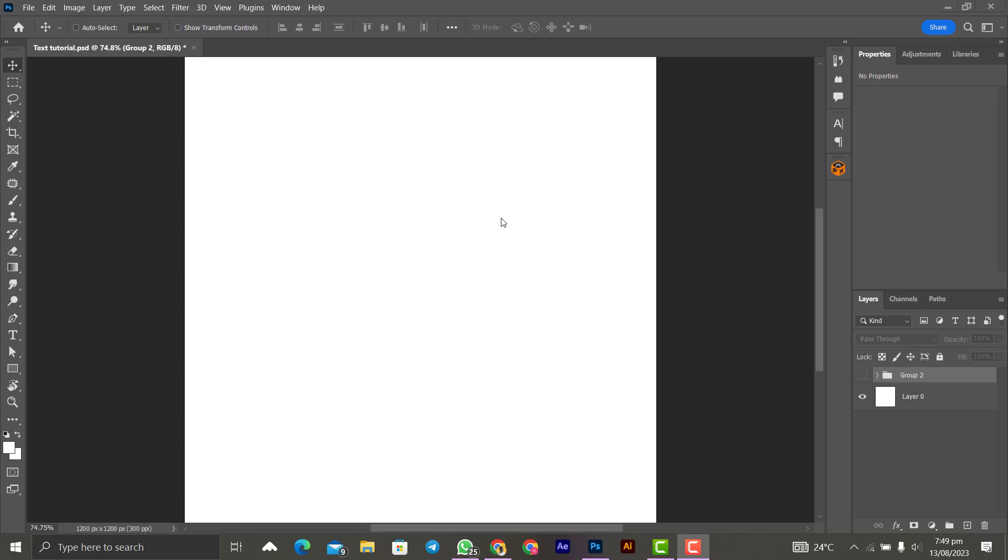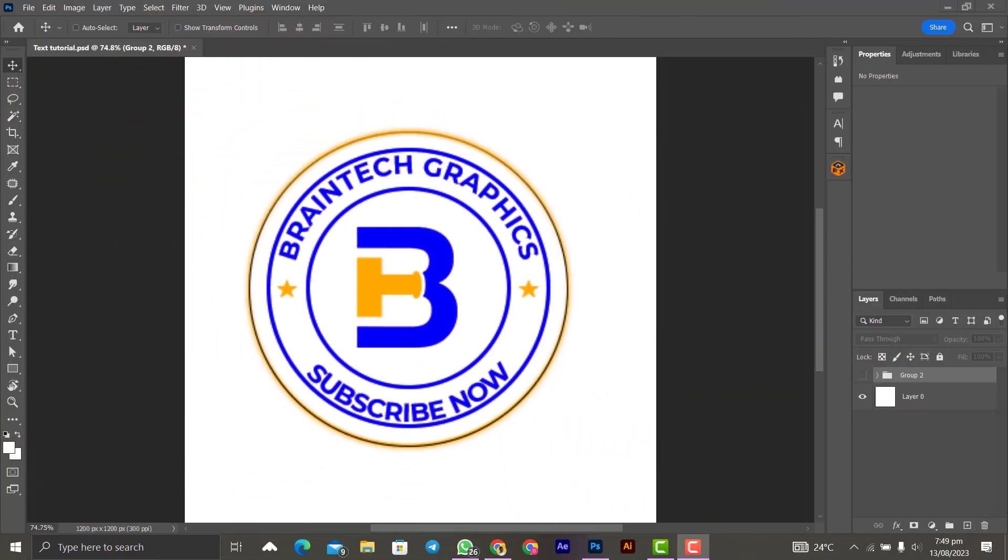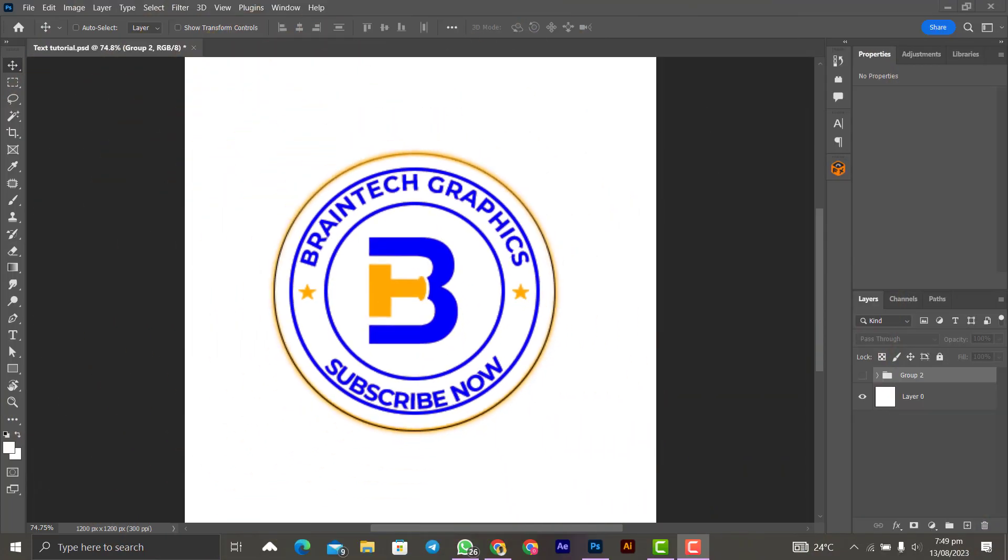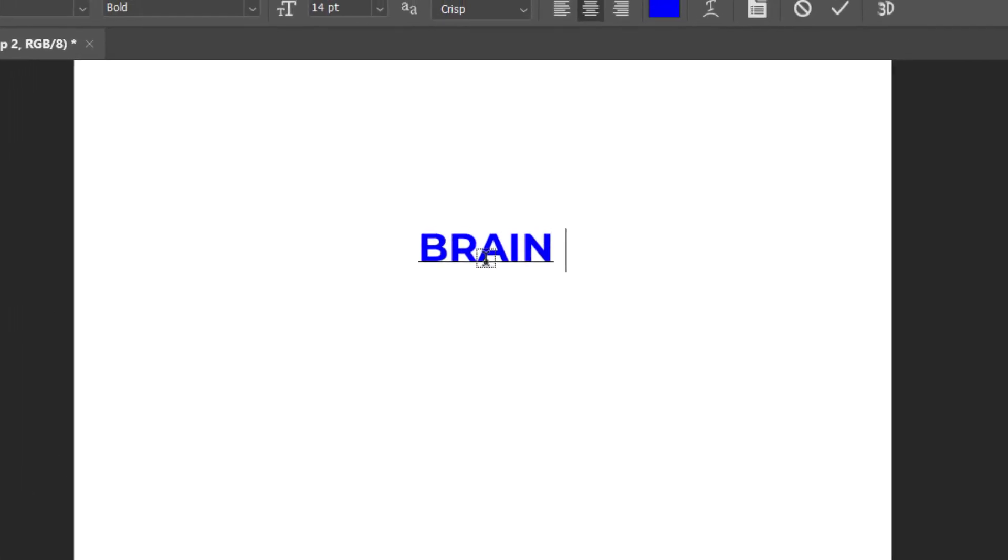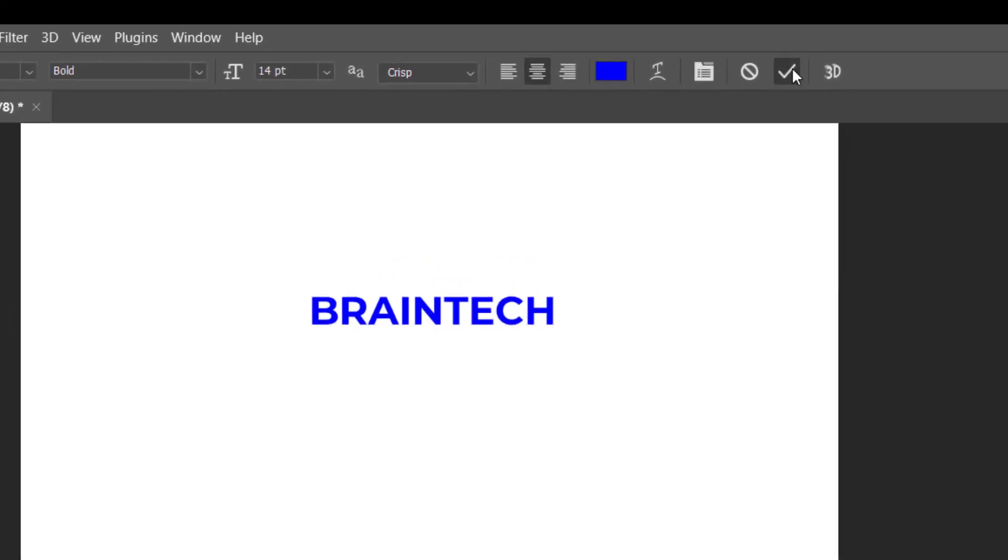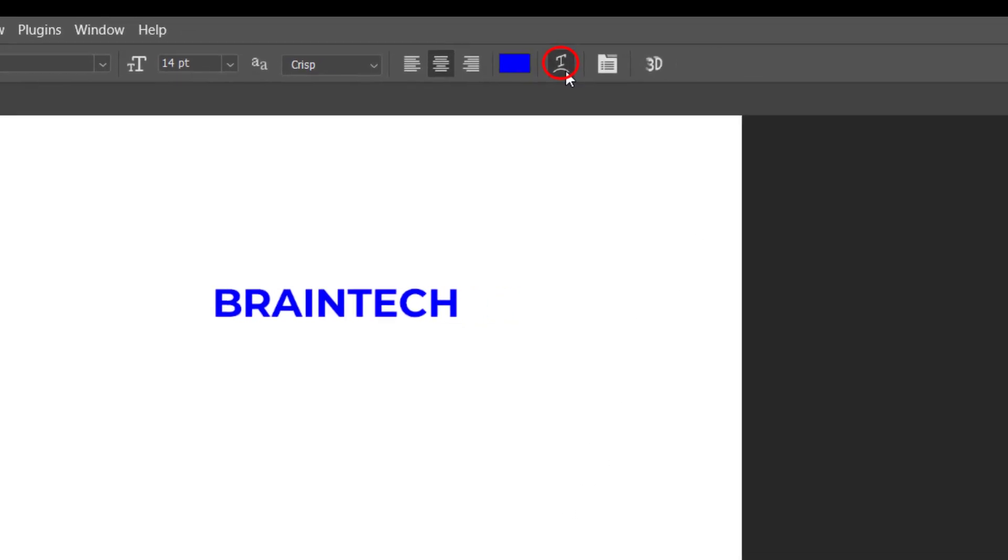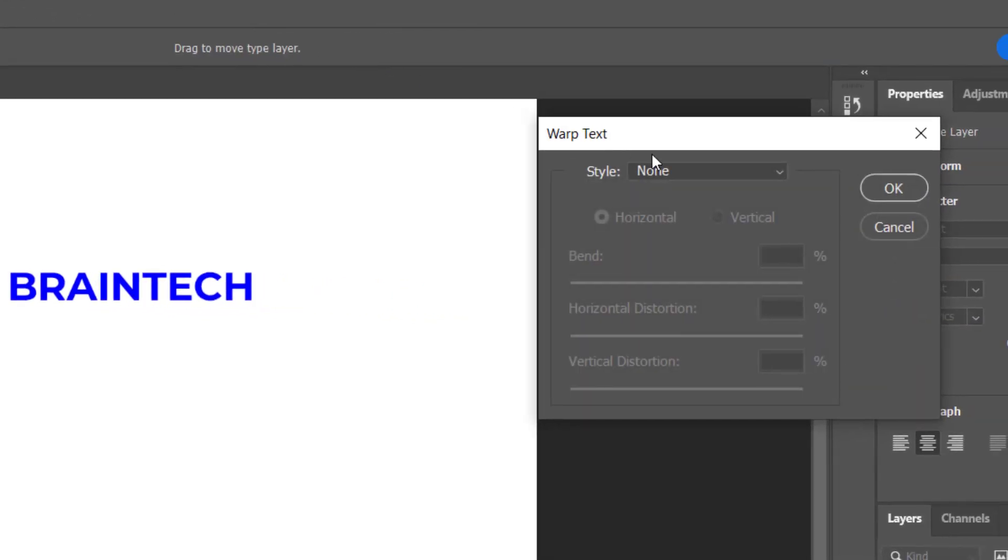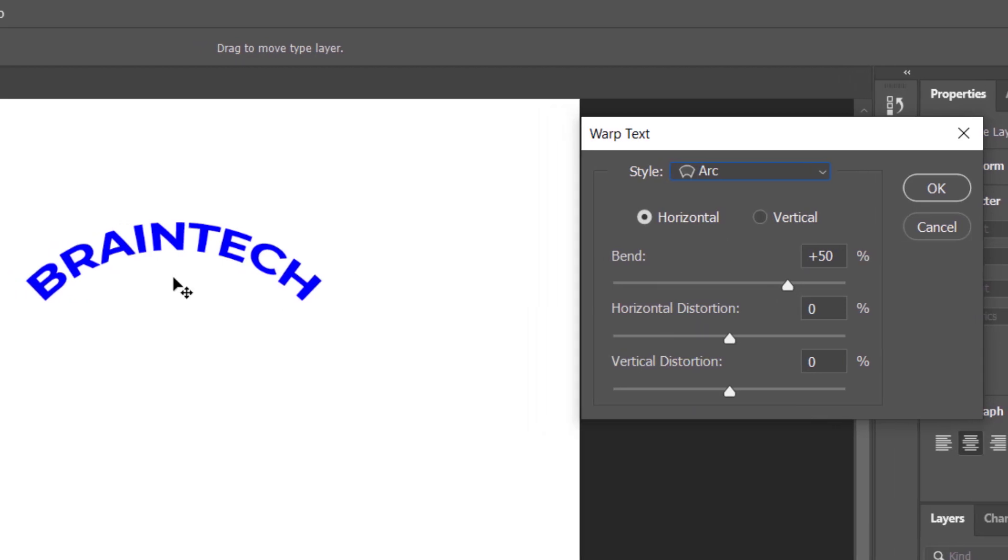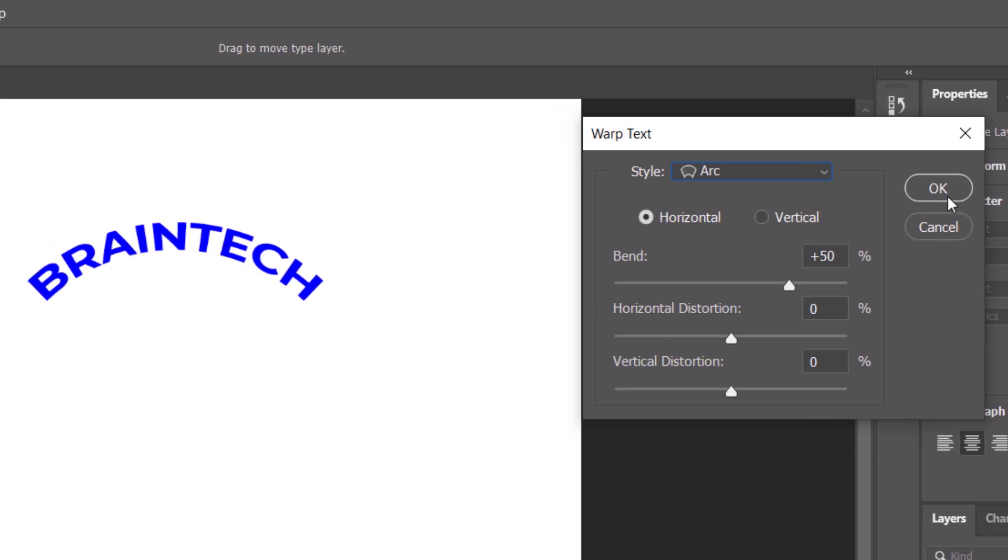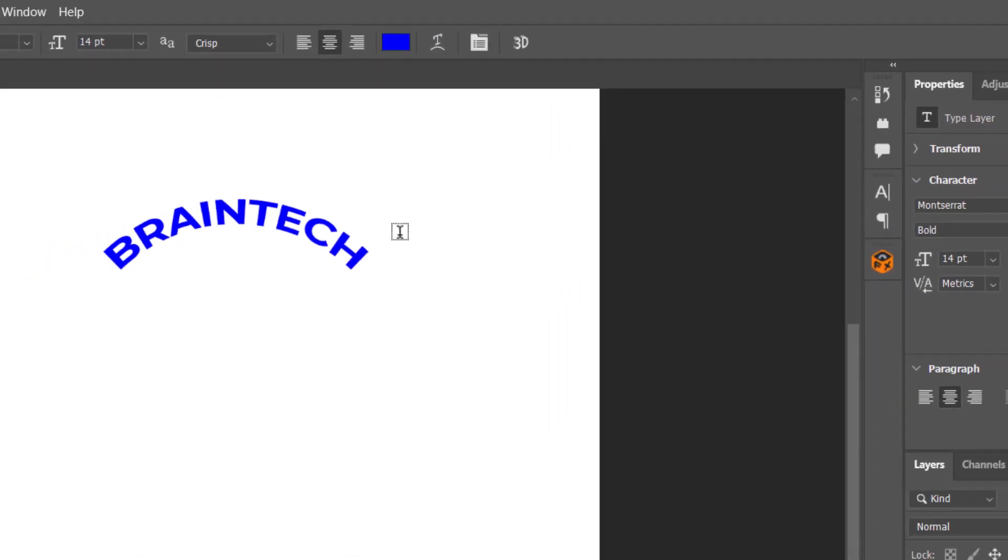This is what people do when they want to write text in a circular form. Let me demonstrate it for you to see. First of all, we pick the text tool, and after writing the text, they will click on this icon over here and then select warp from here. As you can see, it is now showing in the form of a circular form. This is totally wrong because it distorts the text.